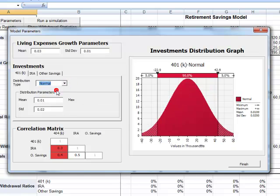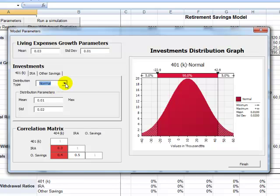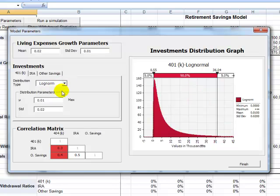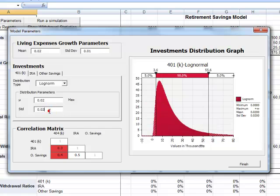Depending on what distribution is picked, the form will show the respective parameters that are to be defined by the user. You can see that when these parameters are changed, a graphical interface is provided for better understanding of the variation of the investment return.